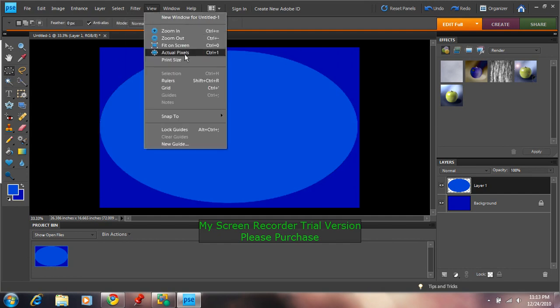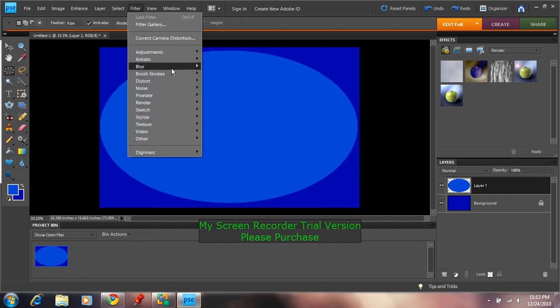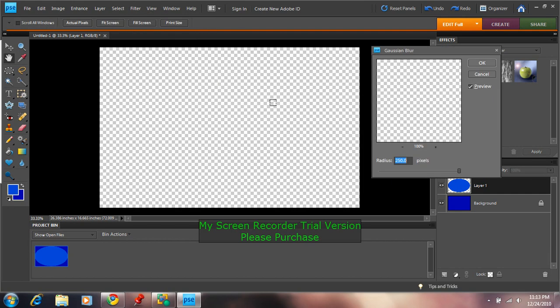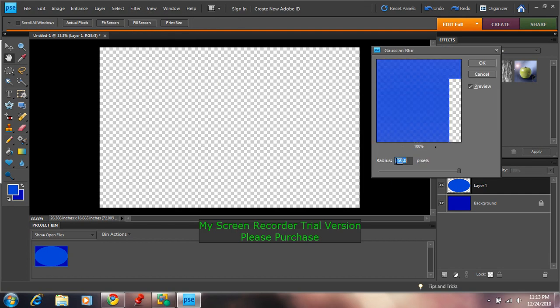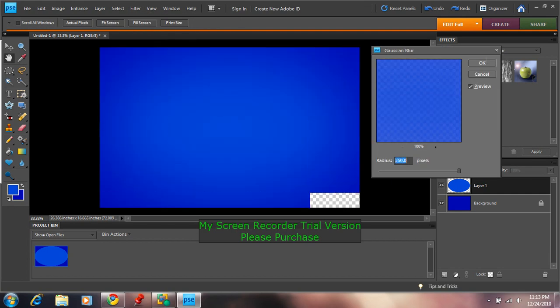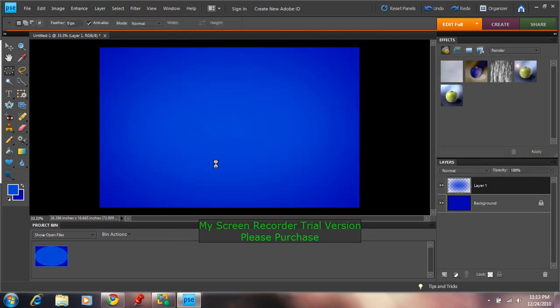Deselect and go to Filter, Blur, Gaussian Blur. Make sure the radius is 250 pixels. Select OK and your final result will look like this.